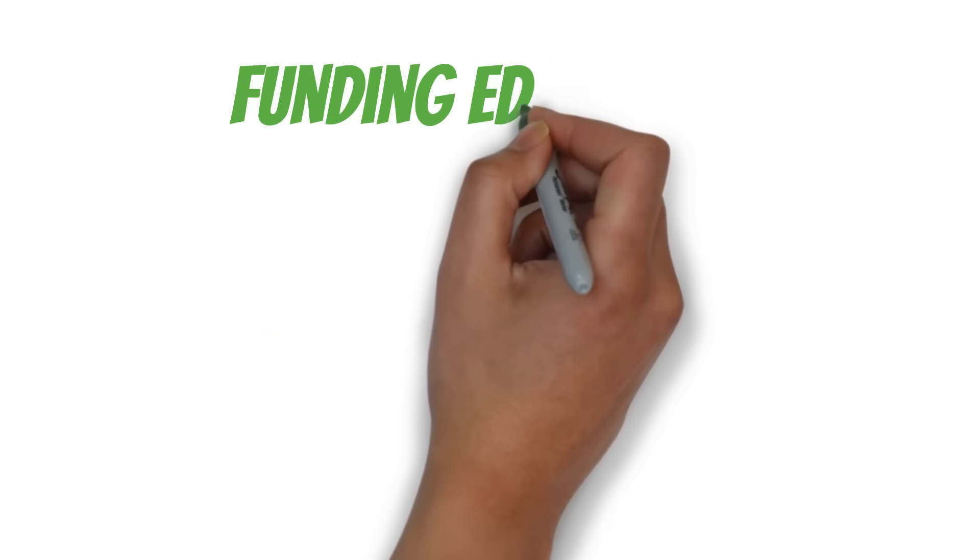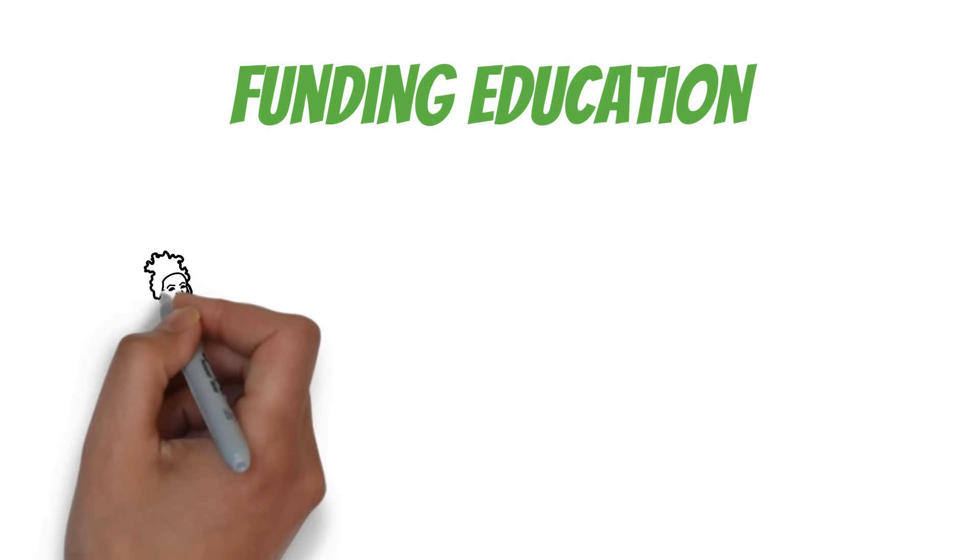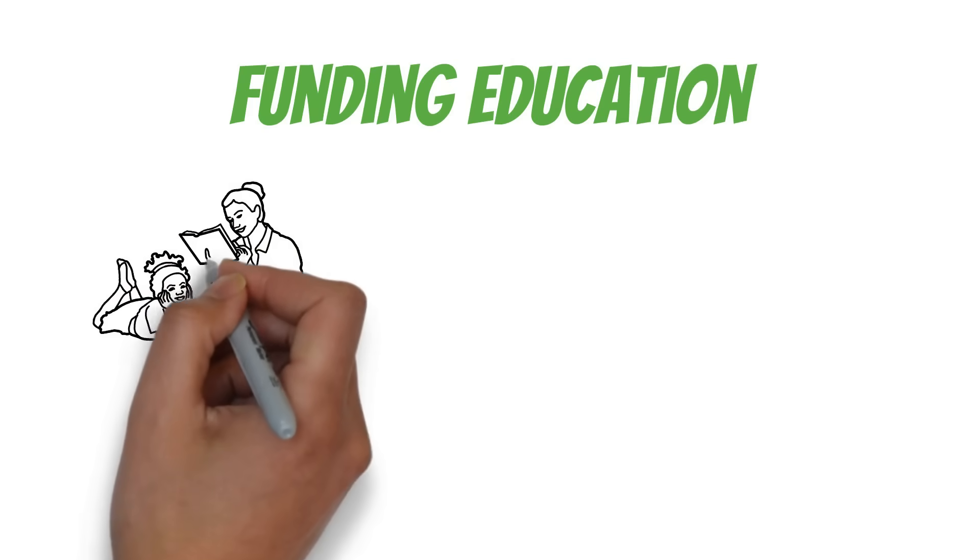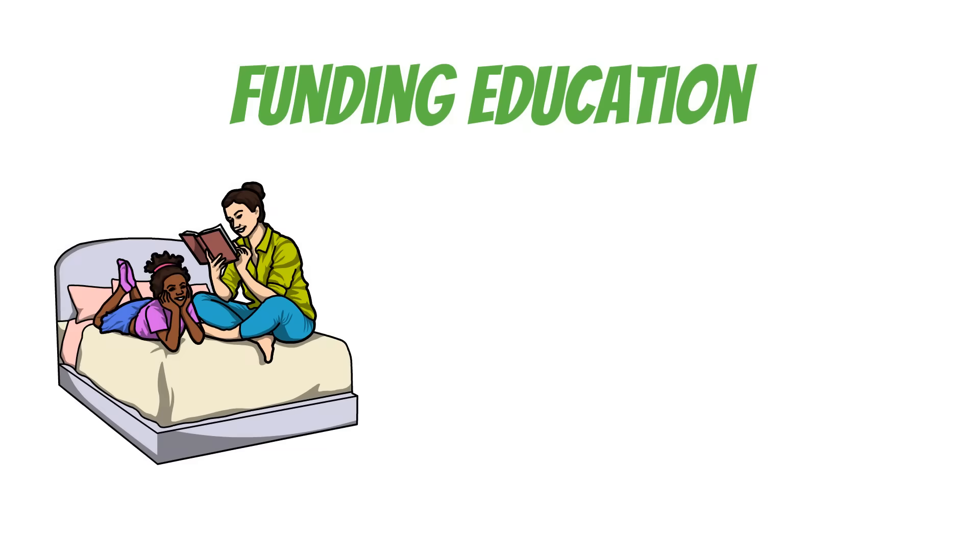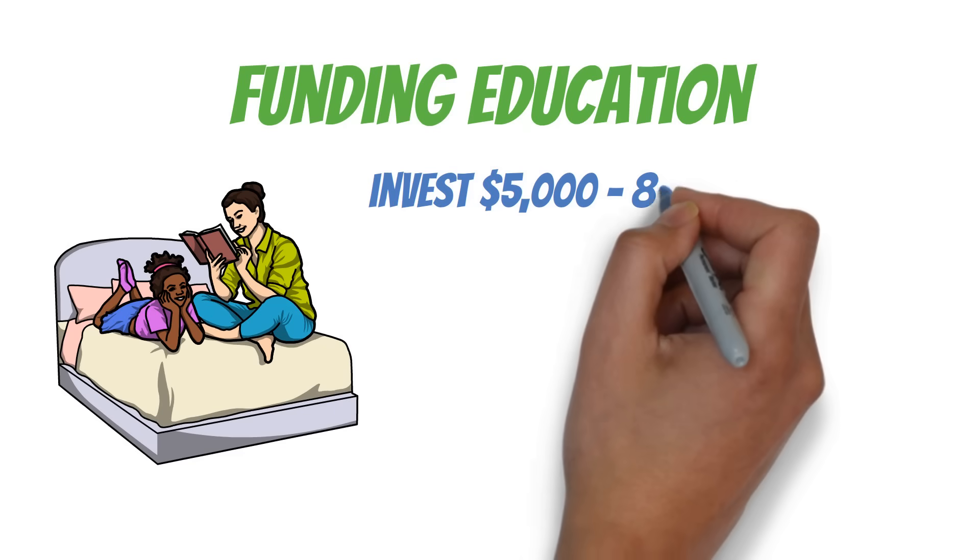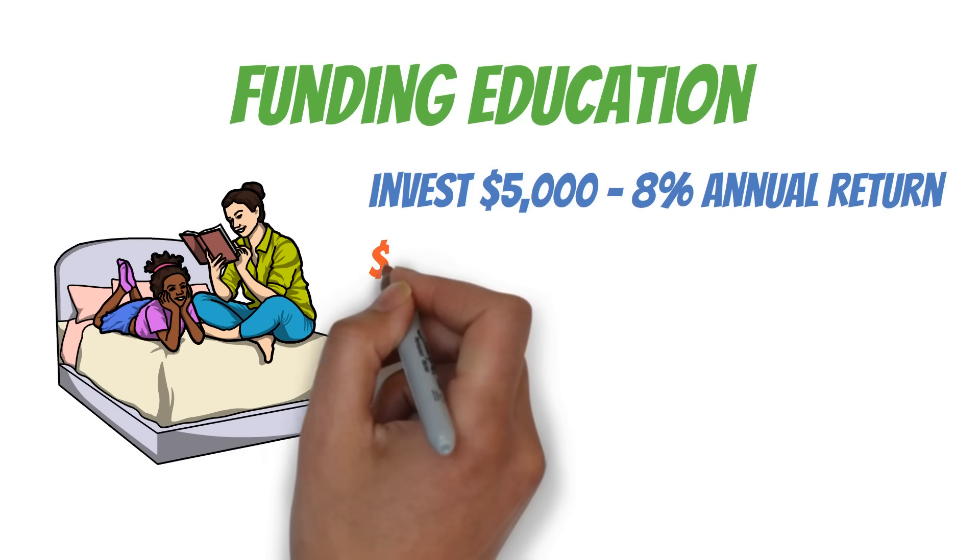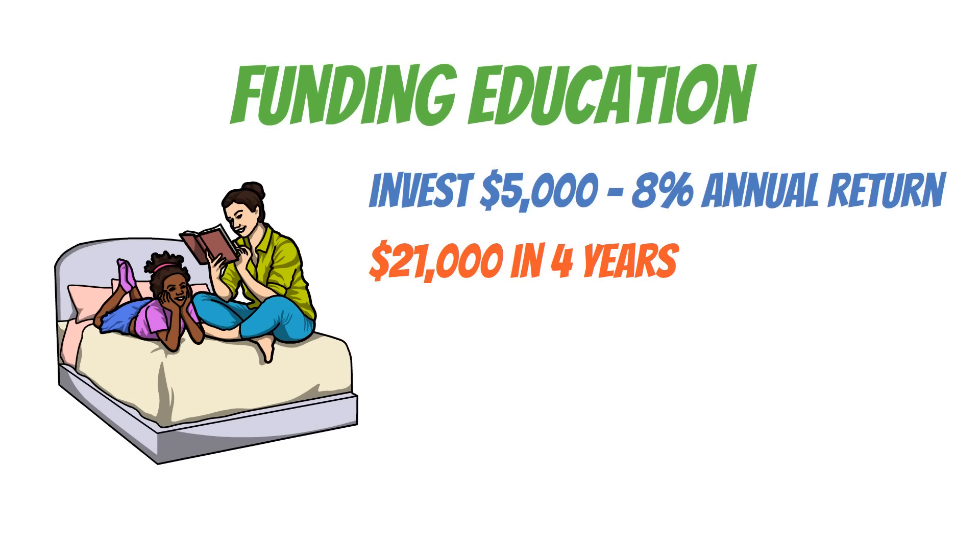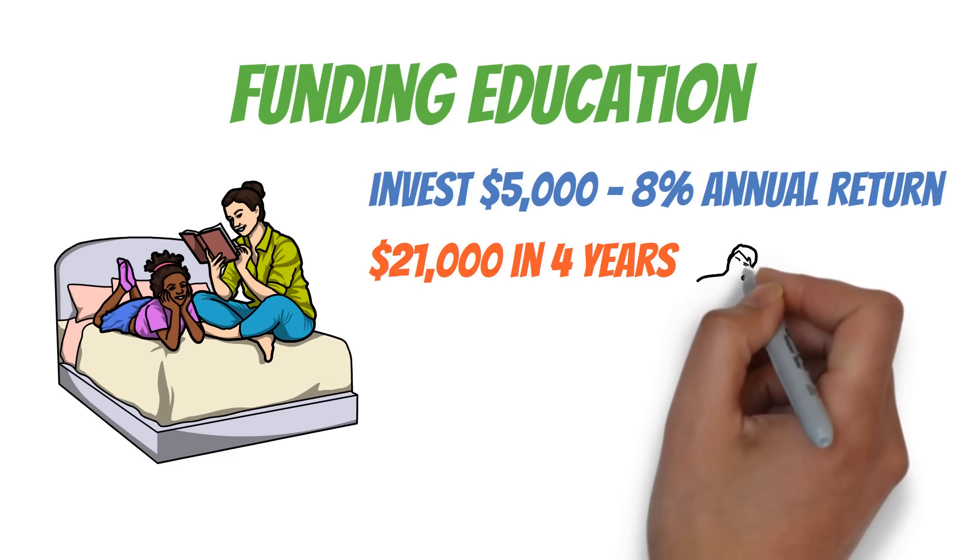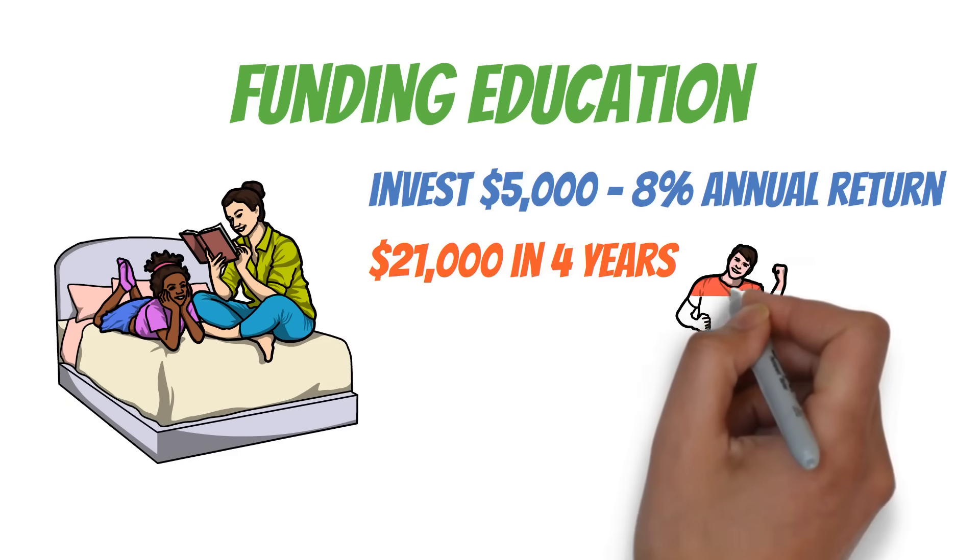Now, let's consider funding education. Whether it's for yourself or your children, the 8-4-3 rule can help here as well. For instance, if you invest $5,000 in three different assets and achieve an 8% annual return, you could have approximately $21,000 in four years. That's a significant contribution to education expenses.